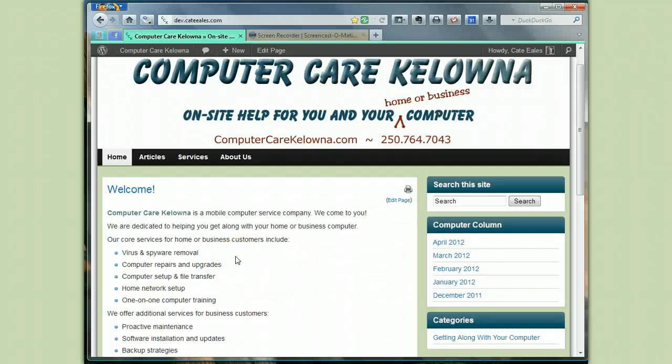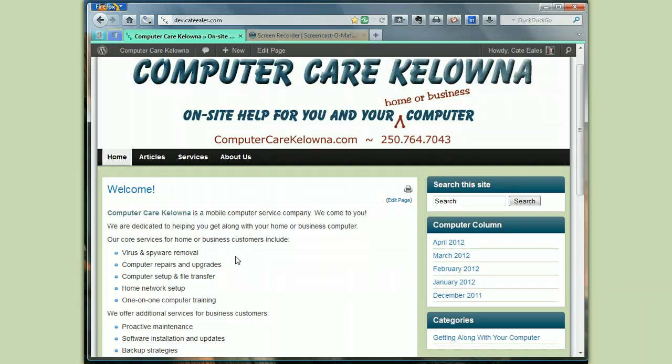Hello, this is Kate at ComputerCare Kelowna. Not too long ago I made a screencast that showed you how to export your email and your contacts onto a little USB stick to back them up.